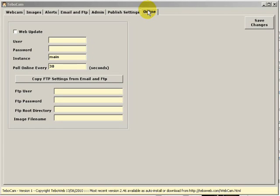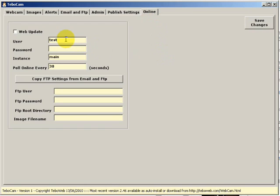The first thing we're going to need to do is fill out your user and password information. You'll be informed of this. In this case, I'm just entering the word test and my password. The instance name you can leave as main for the moment. This is a feature that will come into future products of TBOCam.